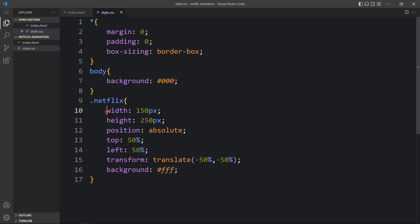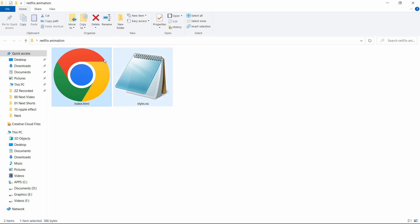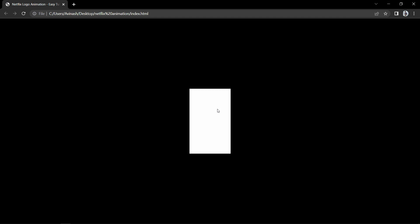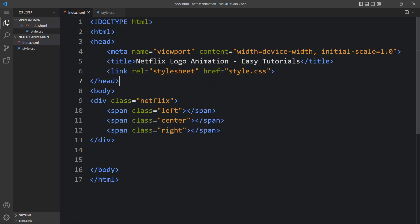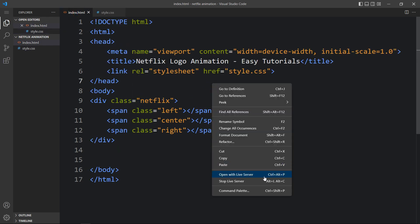We have added the width, height, and it will position in the center, and this is the background color. Come back to the folder and open the HTML file in any web browser — you can see this white box in the center of the webpage. I will open this webpage with the Visual Studio Code extension called Live Server so that it will refresh automatically whenever we add any changes. You can see the same webpage again but the URL has changed.